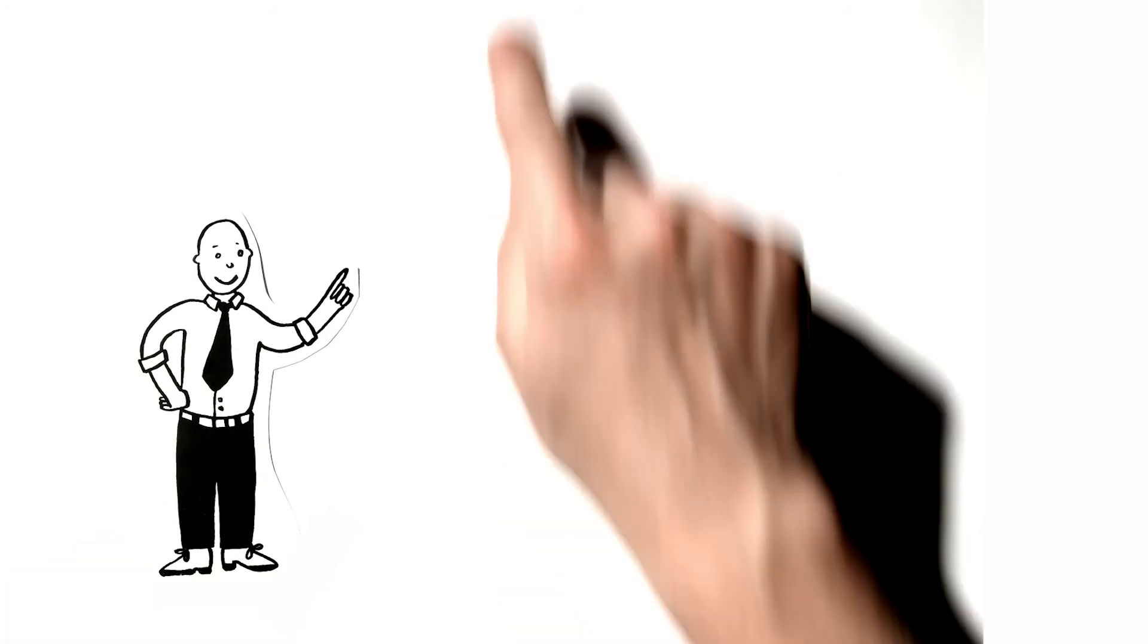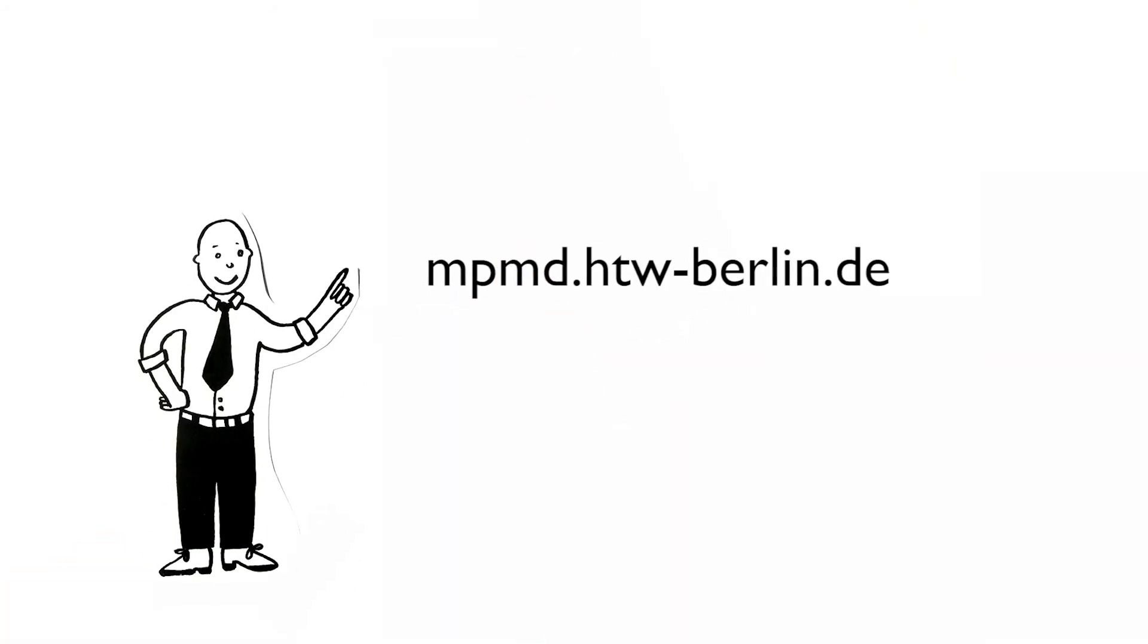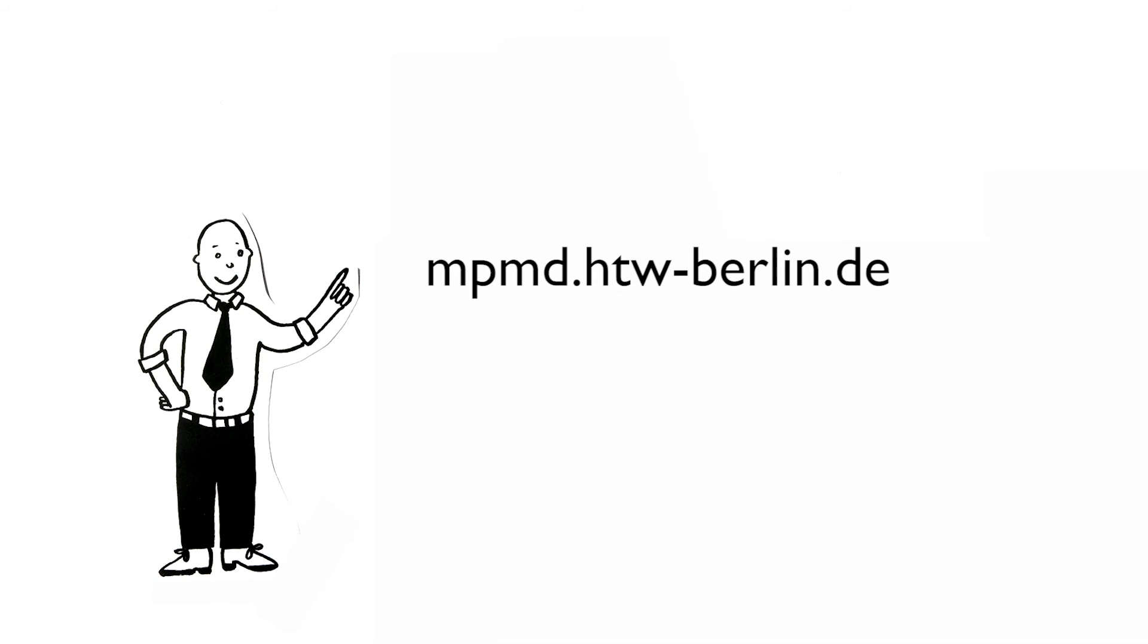To learn more about the Master of Science in Project Management and Data Science at HTW Berlin, check out the official website.